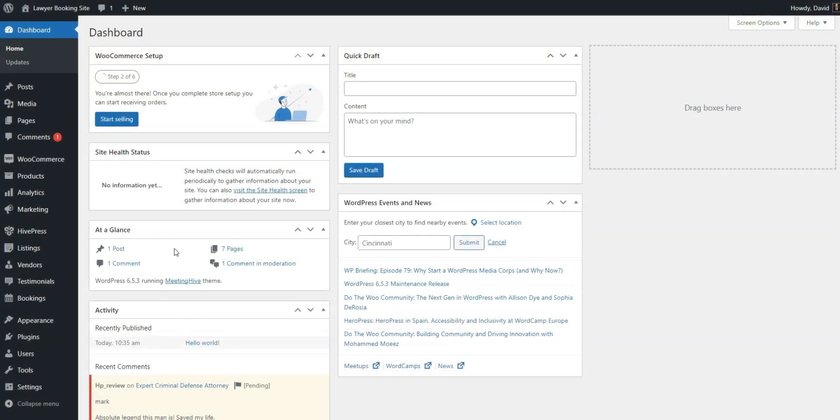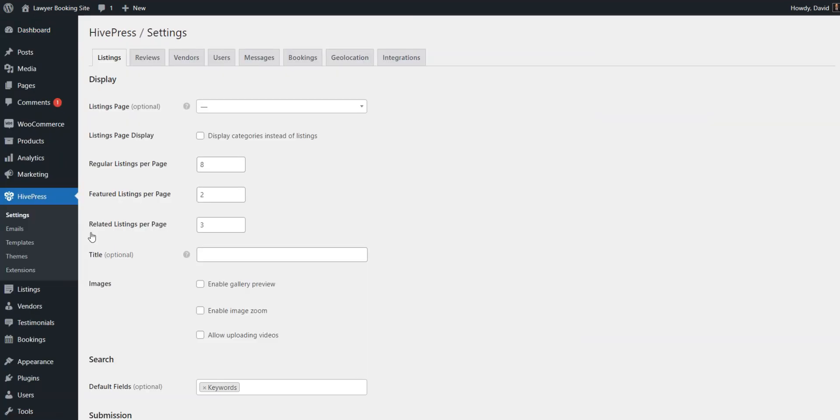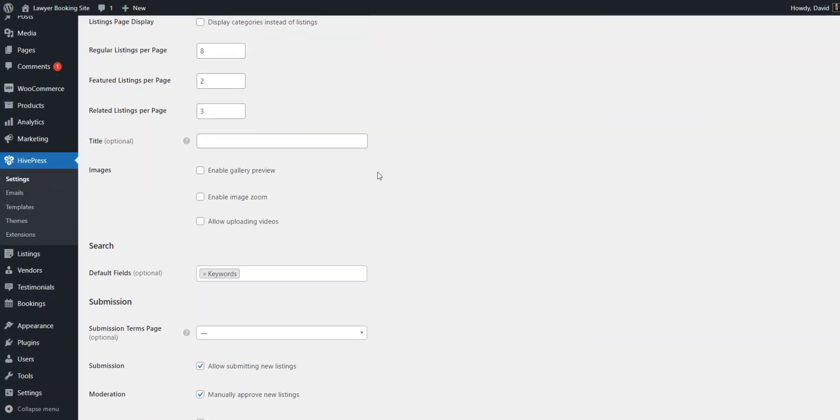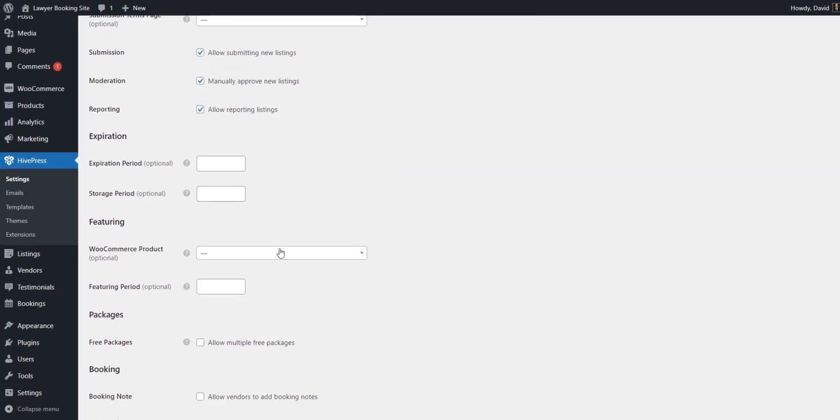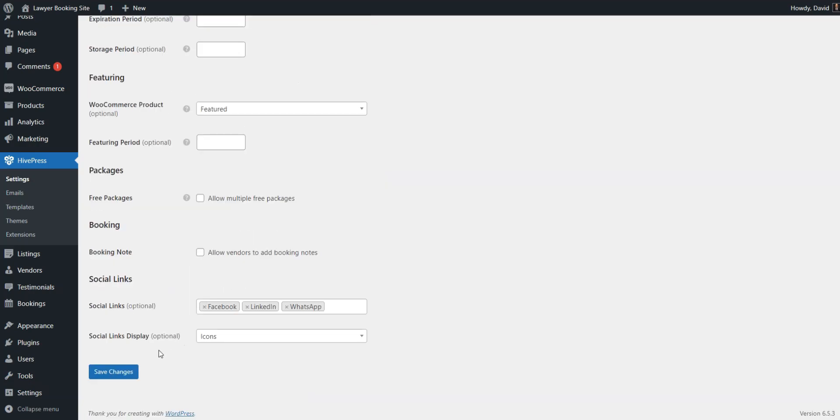Now, let's go to the dashboard, HivePress, settings, listings section and select our second WooCommerce product that will be used for the featured status in the corresponding field. Also, you can set the featuring period here.